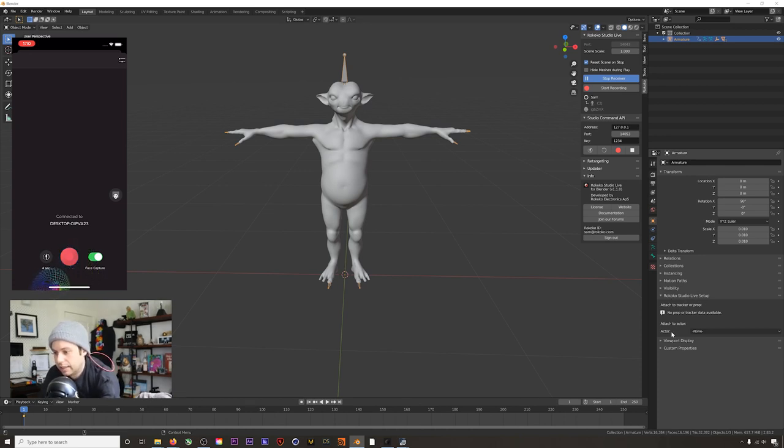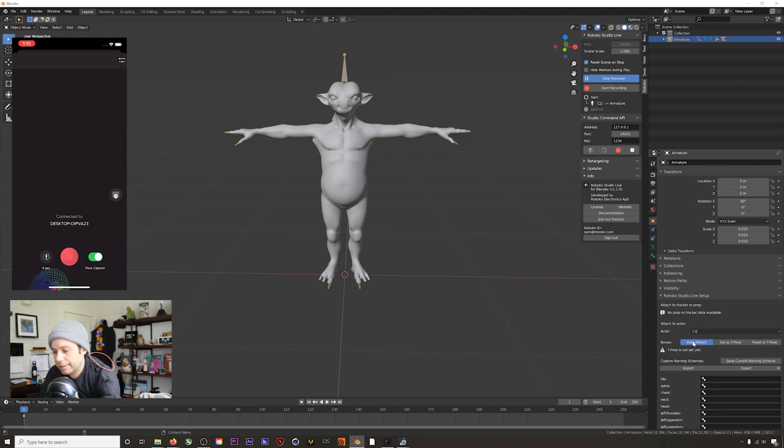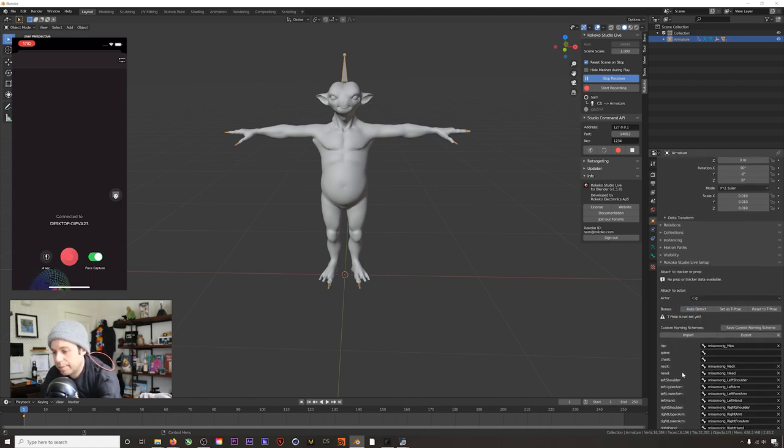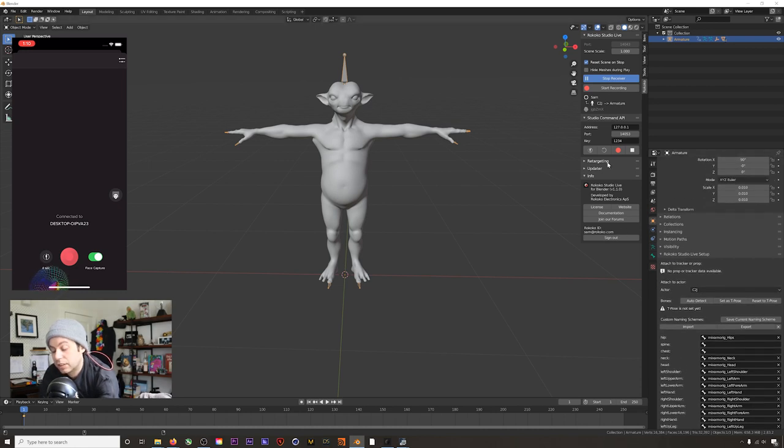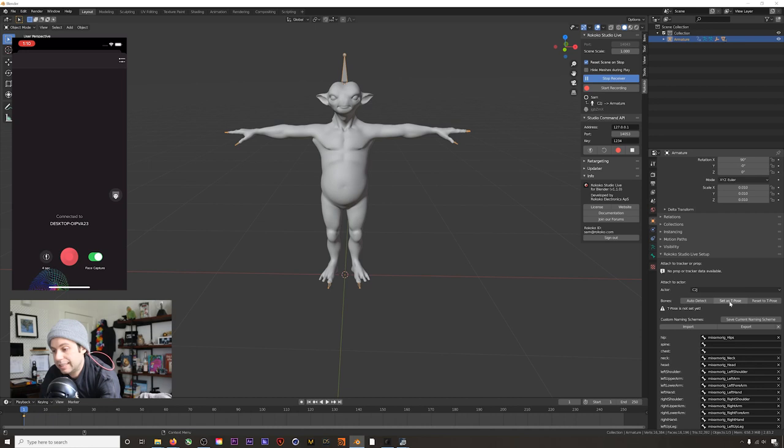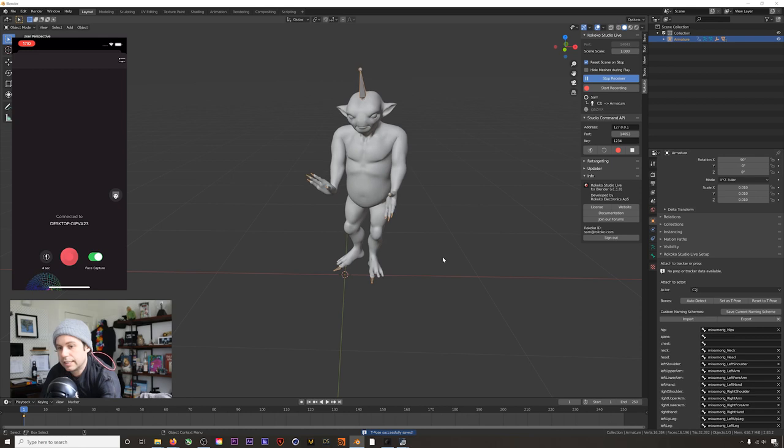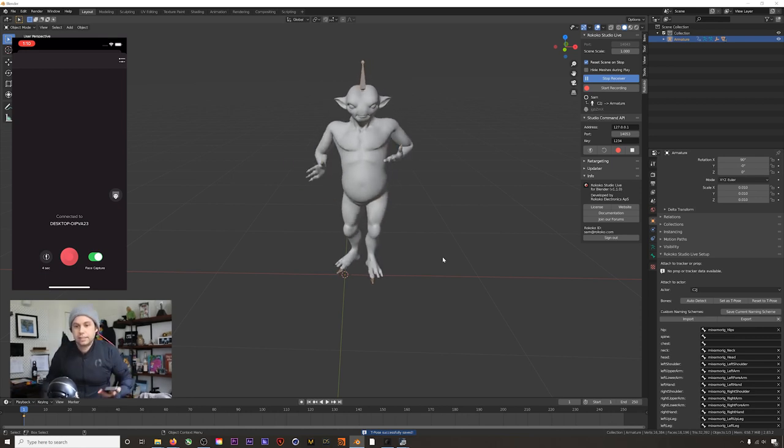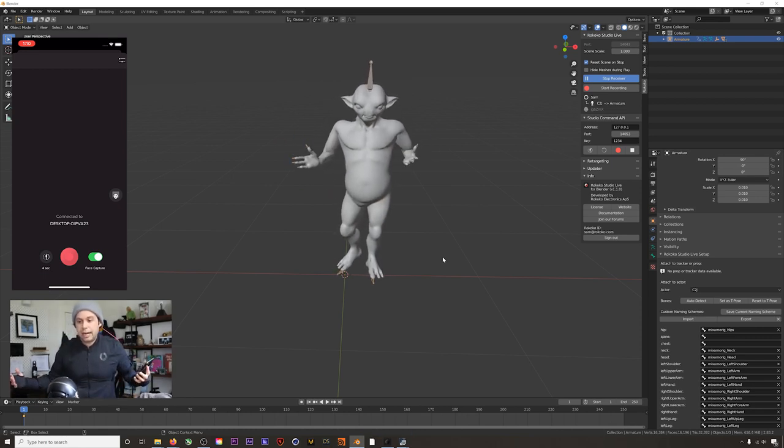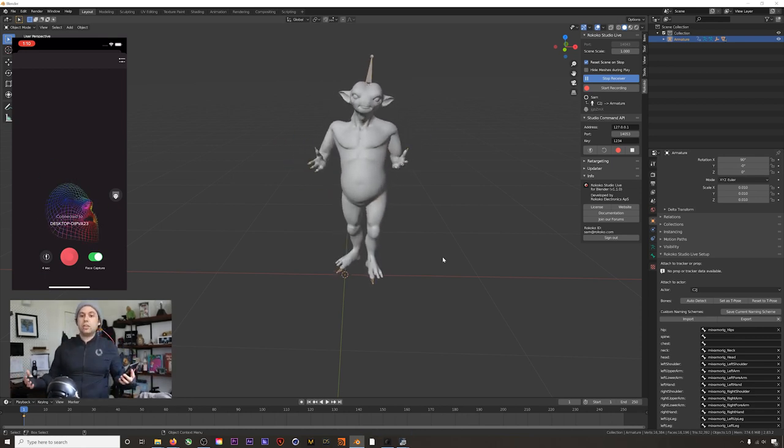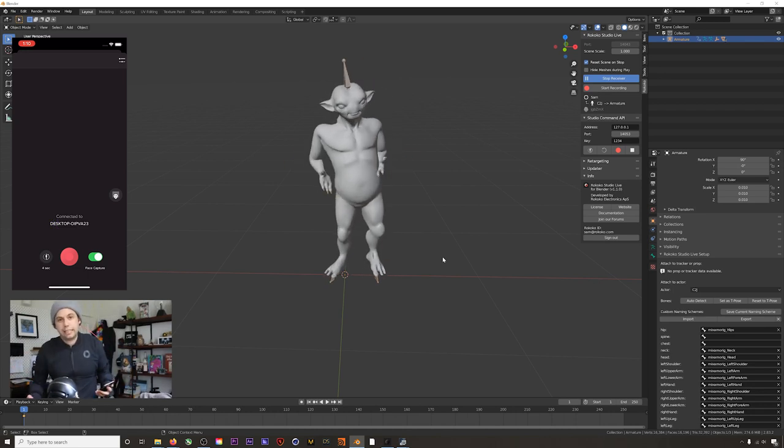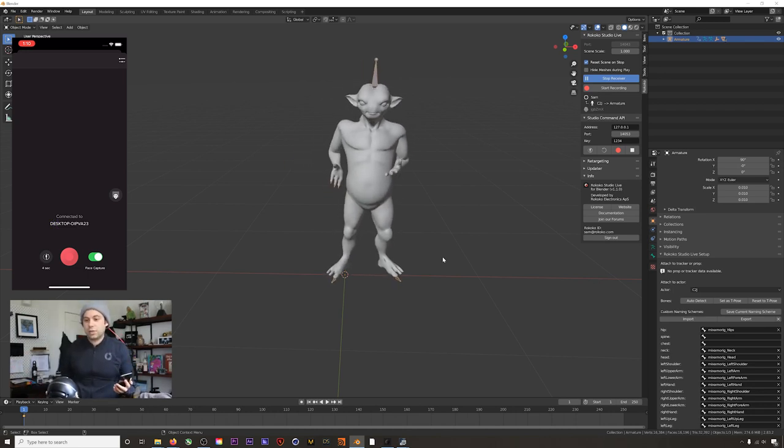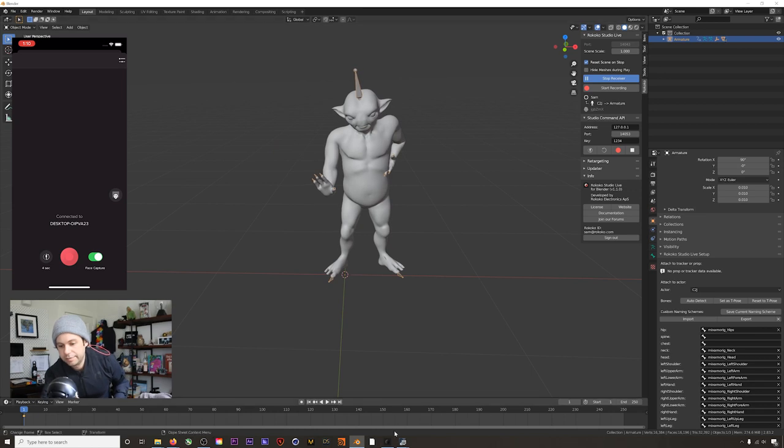So to get our mocap streaming live, what we're going to do is click on our armature, head down here to our Rococo Studio Live setup area. For actor, we're going to select our suit, and then basically when we hit auto detect here, it's going to do the same bone list generation that we saw from our retargeting tab. But now when you hit Set as T-pose—and you're going to need your character to be in a T-pose when you click this—it's going to jump in there. There you go, now we're live streaming our body and it knows that that was a T-pose, so now it can translate the data correctly from Rococo Studio into Blender.